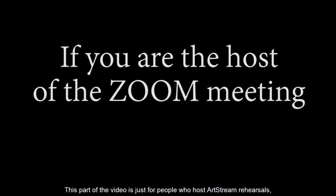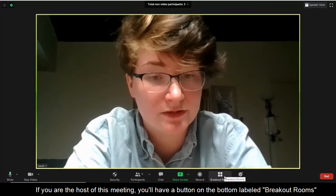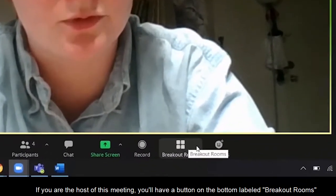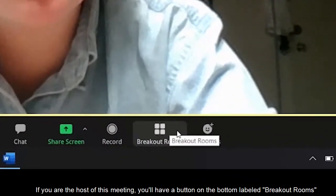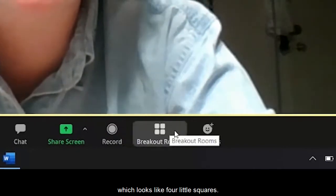This part of the video is just for people who host ArtStream rehearsals, like teaching artists and directors. If you're the host of this meeting, you'll have a button on the bottom labeled breakout rooms, which looks like four little squares.